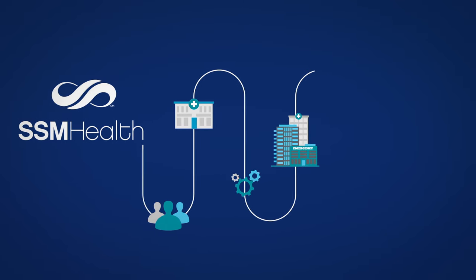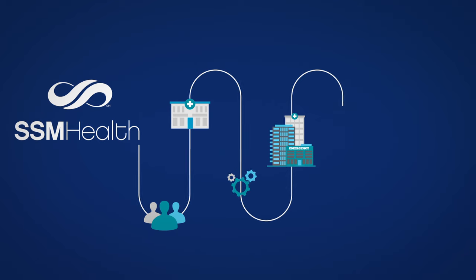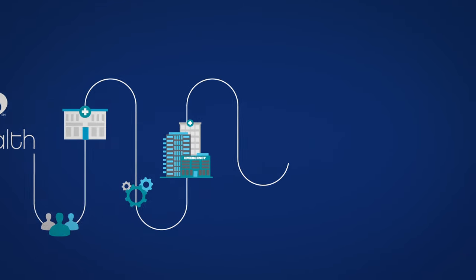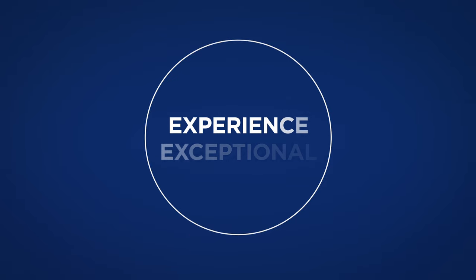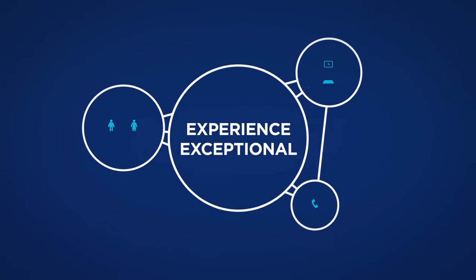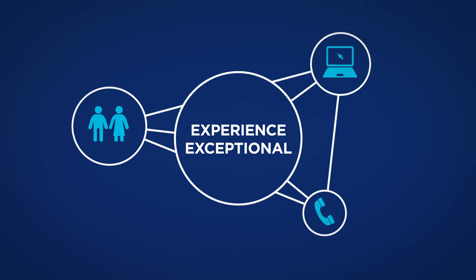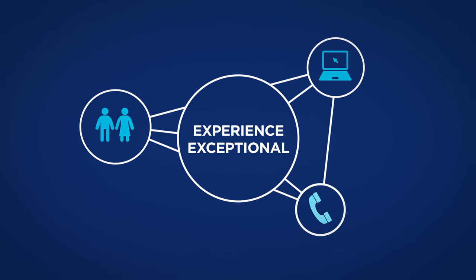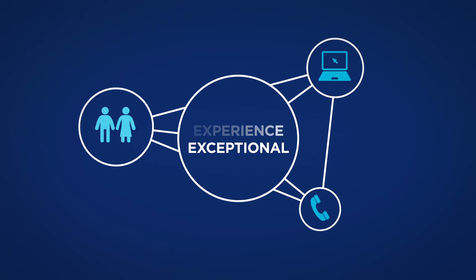We are one of the largest health systems in the nation with a simple and unified promise. A promise that our patients and customers will experience exceptional in every interaction they have with us, whether online, on the phone, or in person.